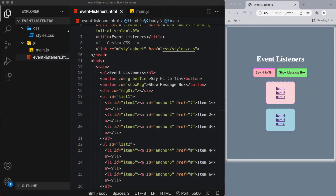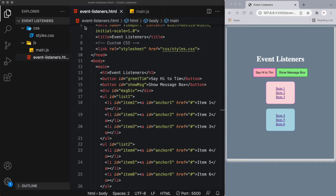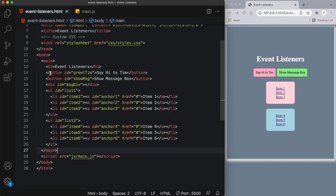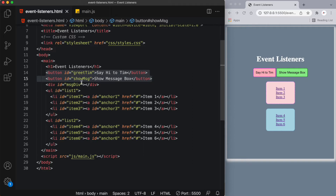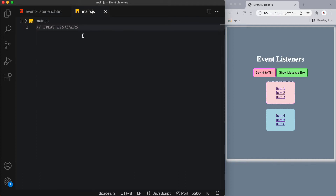Here's my event listeners project folder. You can see a CSS stylesheet, a main.js, and an event-listeners.html markup file. Within this HTML file I have two buttons: the first is a pink button with an ID of greet Tim, and the second is a green button with an ID of show message. Just below I have two unordered lists — list one and list two — each with three items, and we'll be listening to events on these list items.